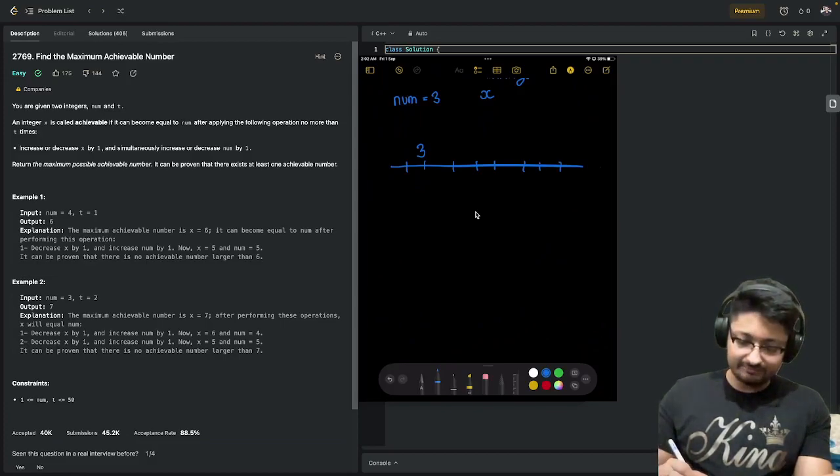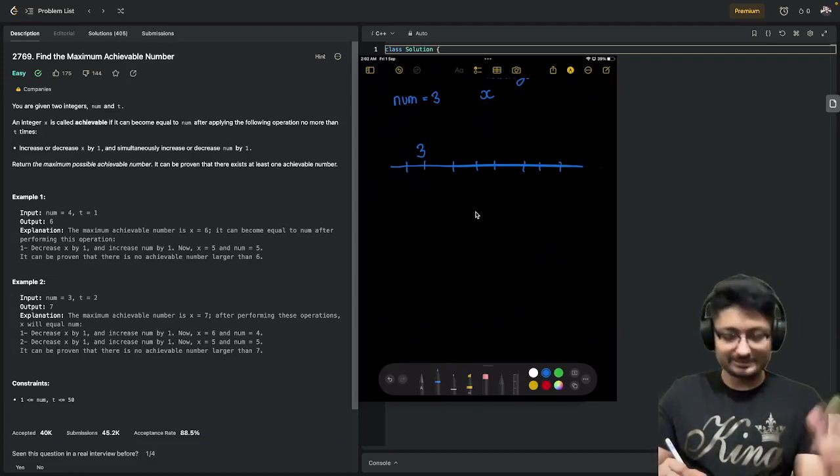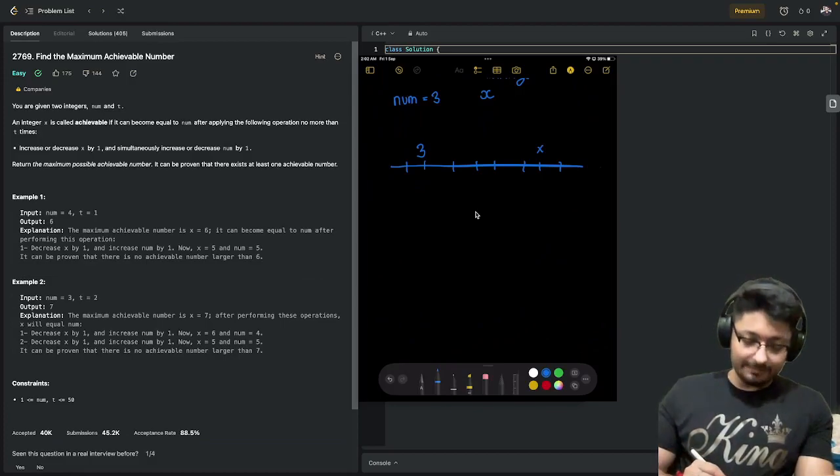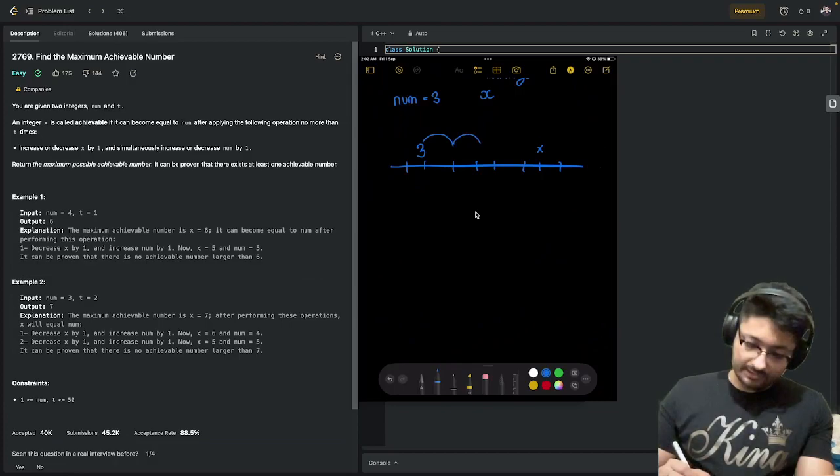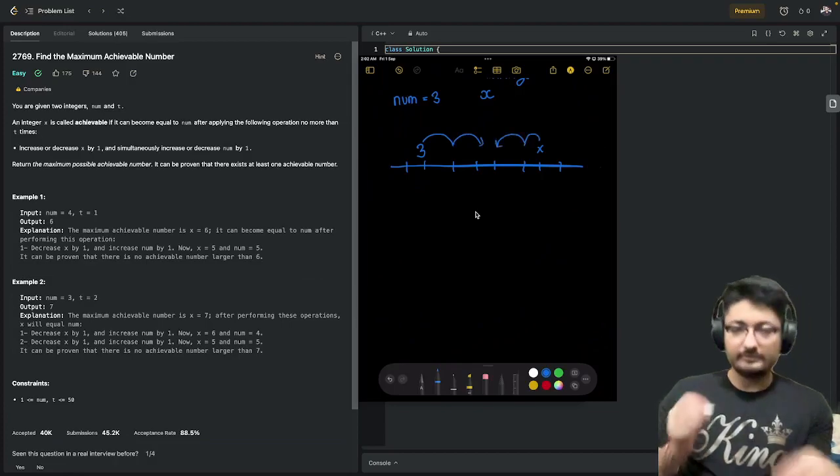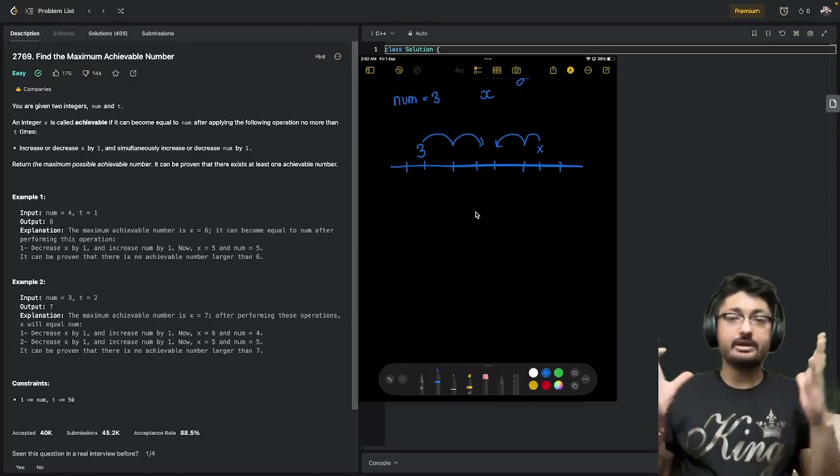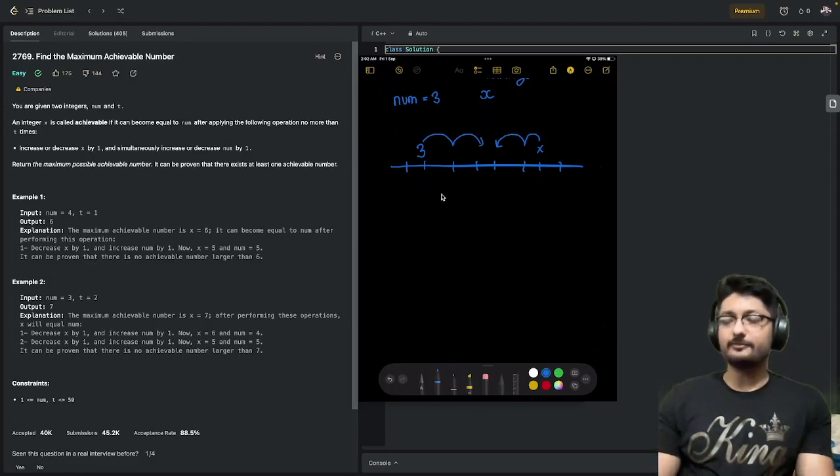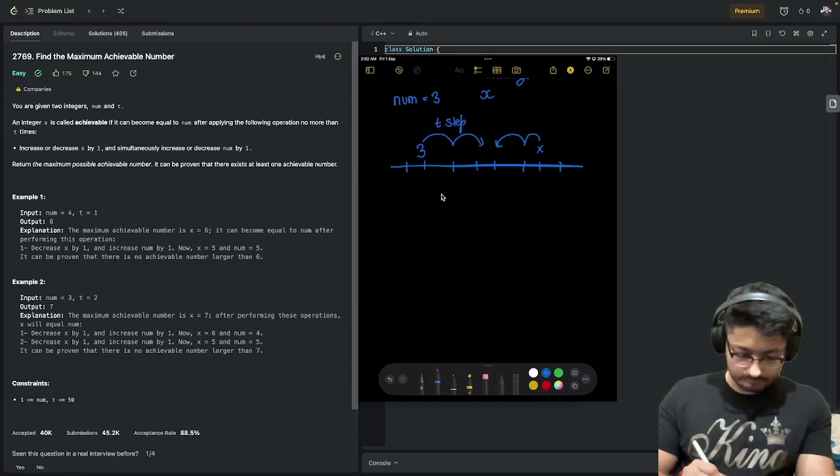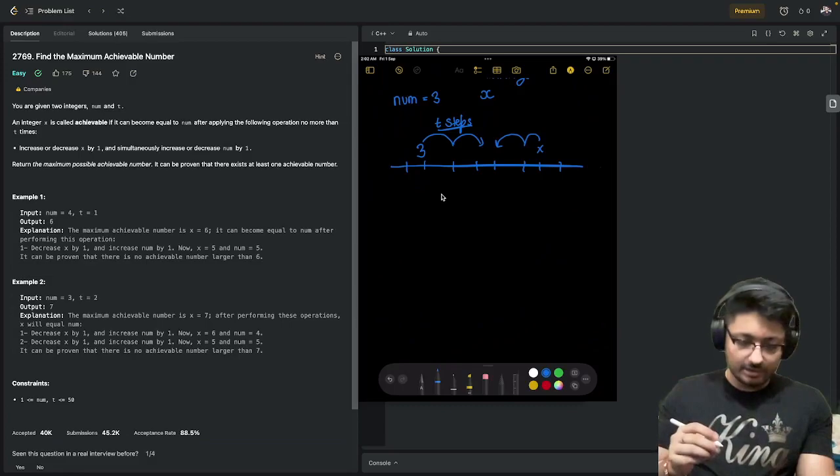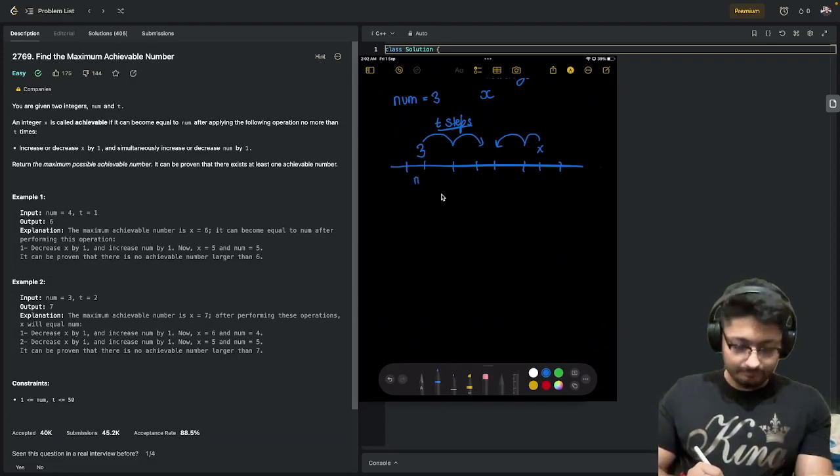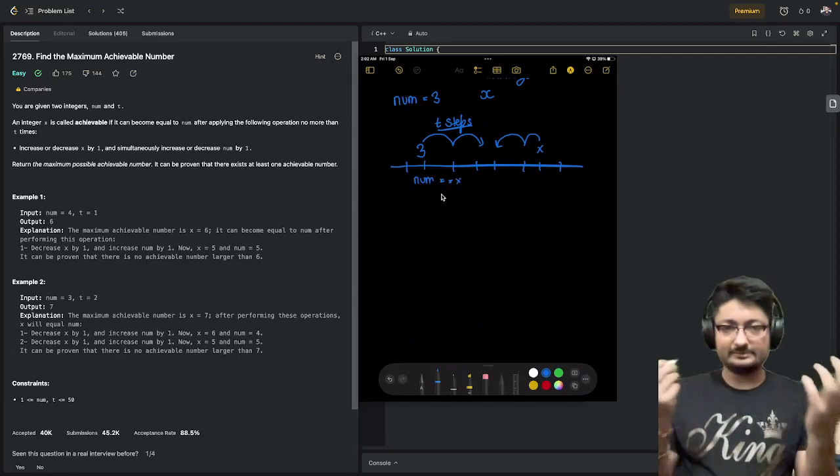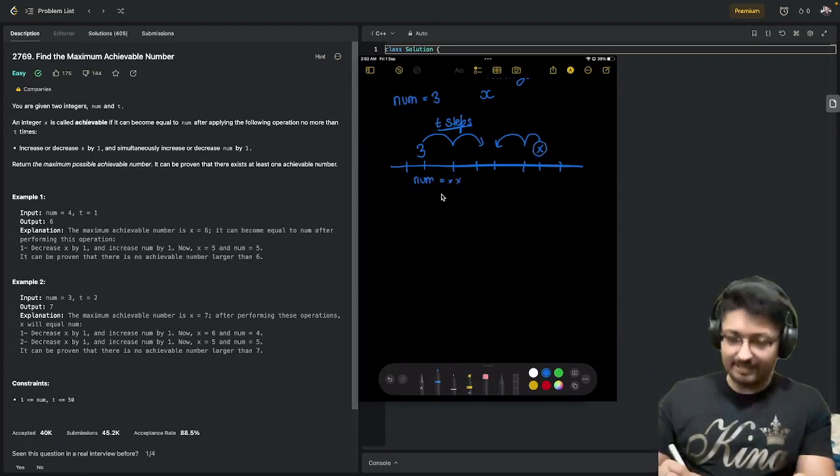Let's say x is somewhere ahead because you want to maximize it. In each step, if you increase num and decrease x, then at a certain point they can become equal. Because your target is that after t steps, you have to somehow make your num equal to x. If x is somewhere ahead on the number line, you have to somehow bring it equal to num.